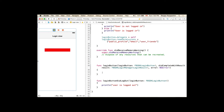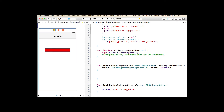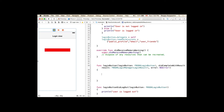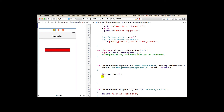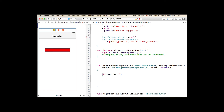Let's go back to the login view and implement the business logic for the login button. When the loginButton didCompleteWithResult function is triggered, it's the time when Facebook returns a result or an error. If an error occurred, we print its localized description and return. If there was no error, the result is successful and will contain the user token. If the user token exists, the user is successfully logged in.